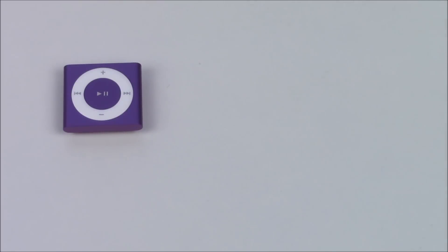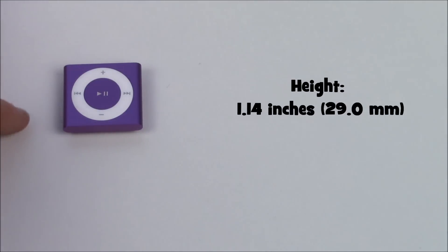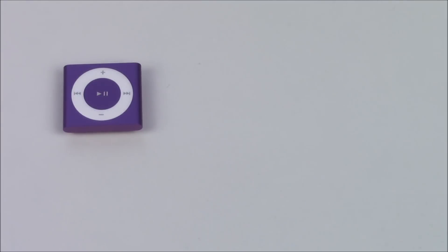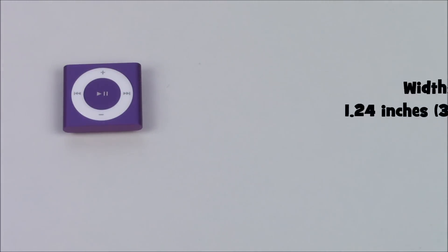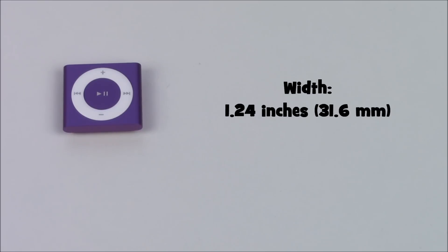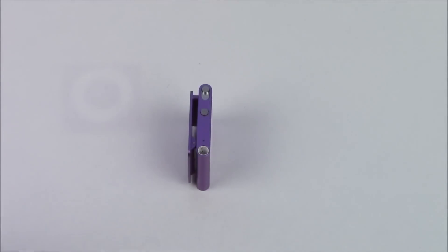Okay so the Apple iPod Shuffle comes in at a height of 29 millimeters or 1.14 inches. It also features a similar width along the bottom there and top of 31.6 millimeters or 1.24 inches and because they're so close it kind of gives the iPod Shuffle a square look.